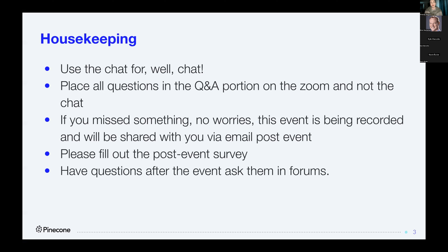If you miss something, do not worry. This event is being recorded and will be shared with you via email after the event. We also share all of our event content on our social media and YouTube, so if you haven't subscribed or followed, I highly suggest you do so today. In that post-event email, there will also be an event survey — it takes roughly 60 seconds, please fill that out. If you have questions after the event, we ask that you put them in our community forums. I'll add the link in the chat after this.